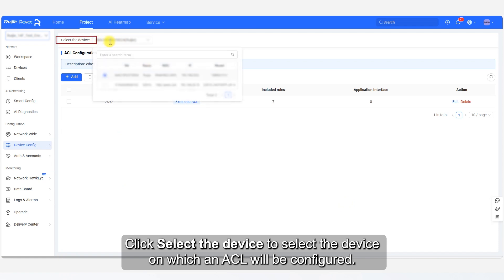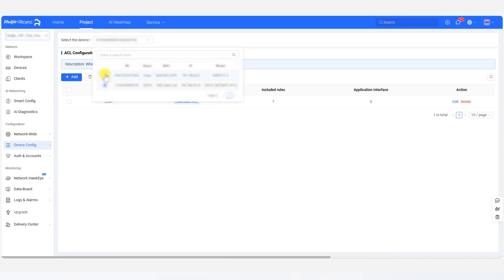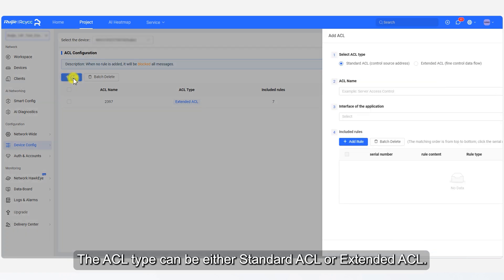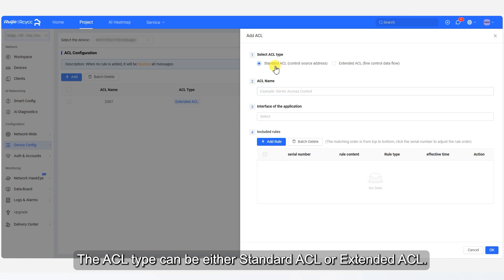Click Select the device to select the device on which an ACL will be configured. Click Add to add an ACL. The ACL type can be either Standard ACL or Extended ACL.